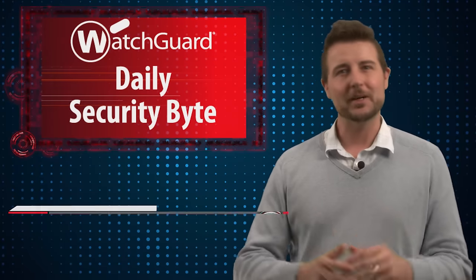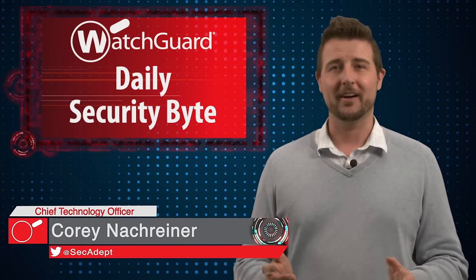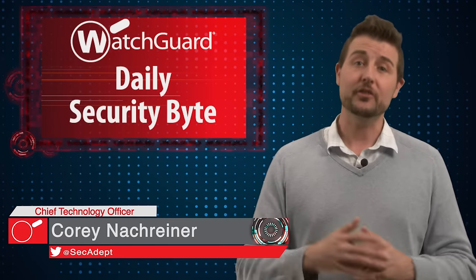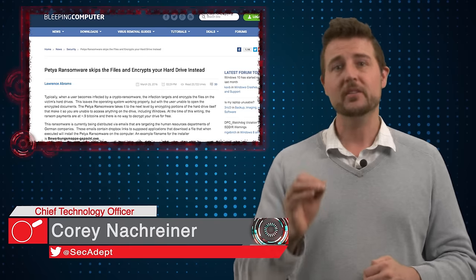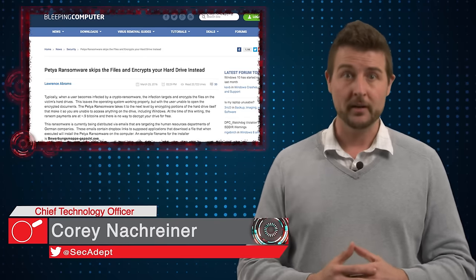Welcome to WatchGuard's Daily Security Byte, I'm Corey Nachreiner. Today's story is the Pieta Ransomware.